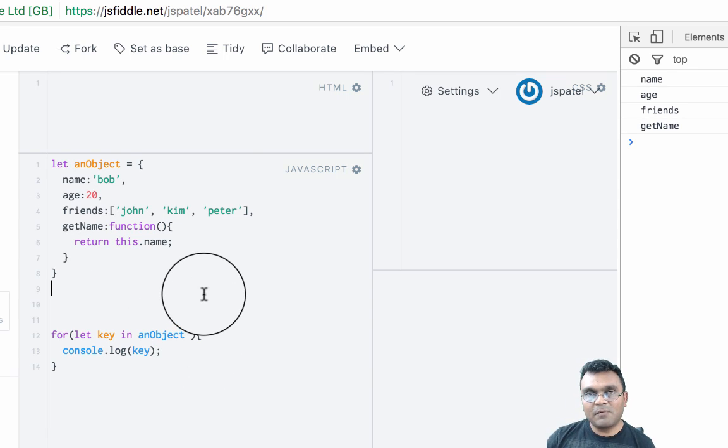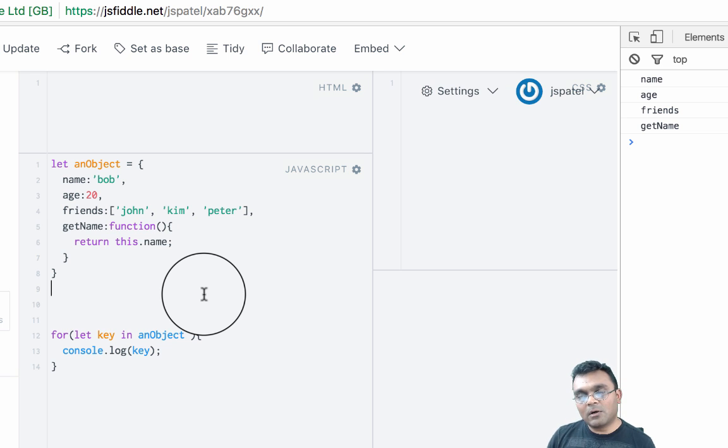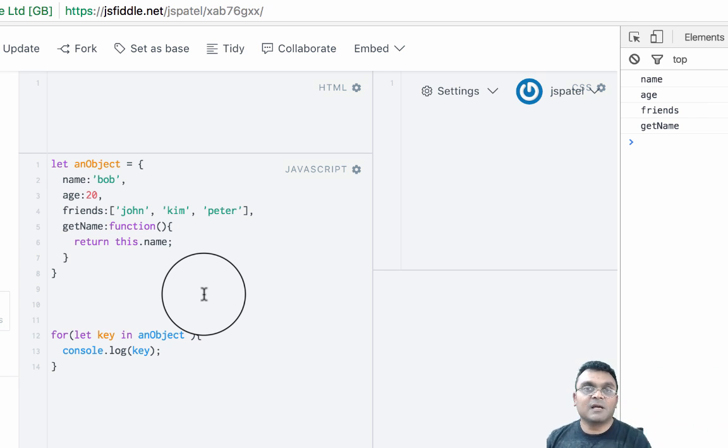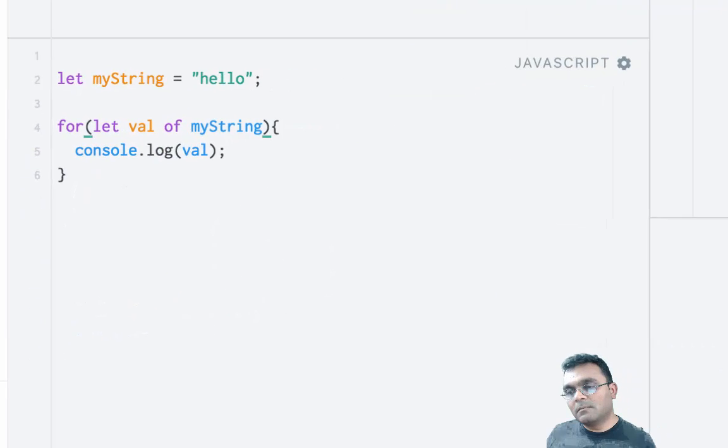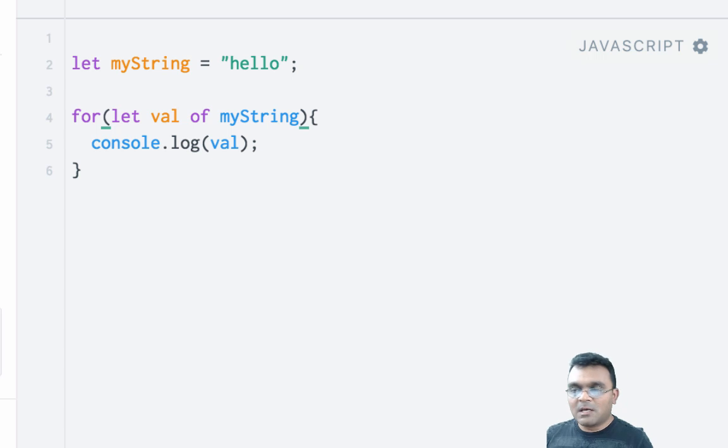So it won't work on this. If I do for...in, I clear this and run again, I get all the keys: name, age, friends, and getName.